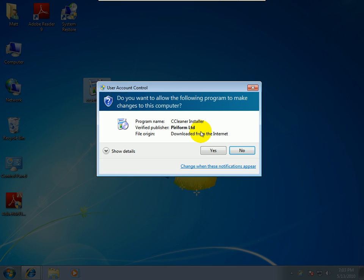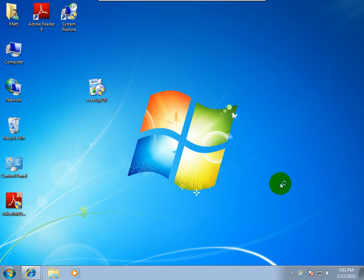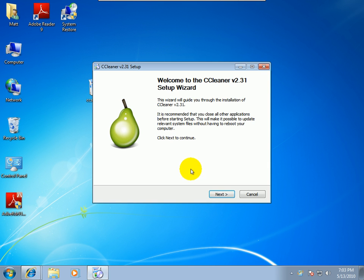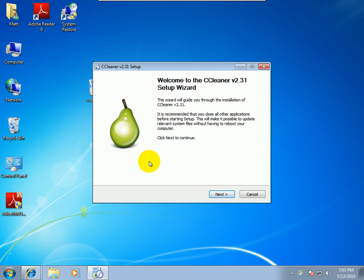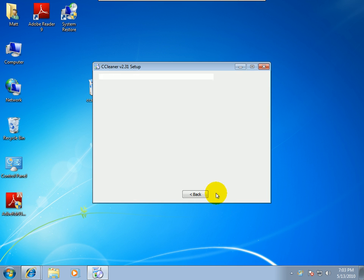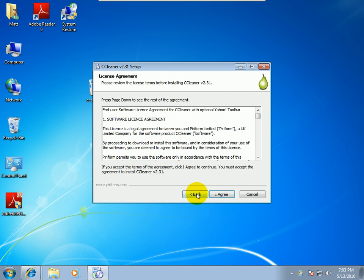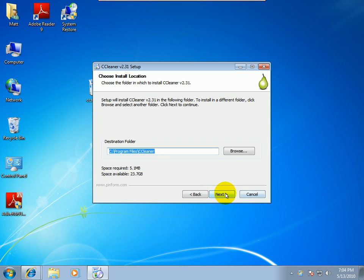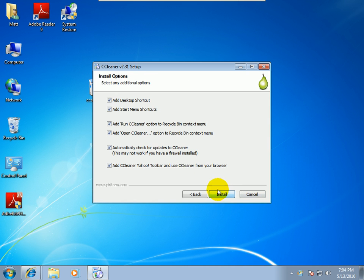It's a very small program. It's about three megabytes. It's the latest version. I just downloaded it. It's 2.31. It's from a company called Piriform. They make some awesome applications that are free.